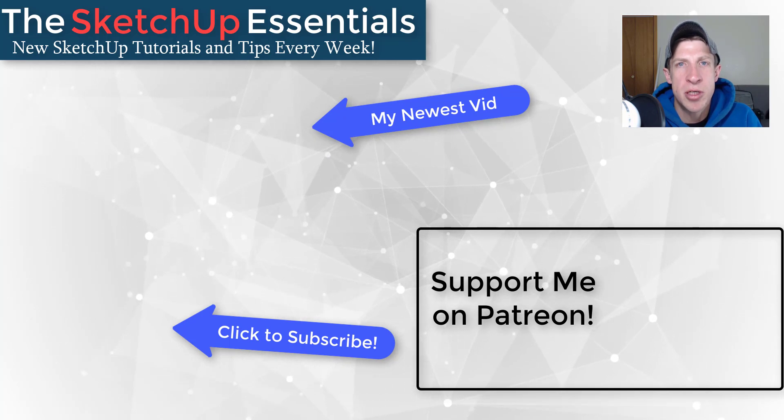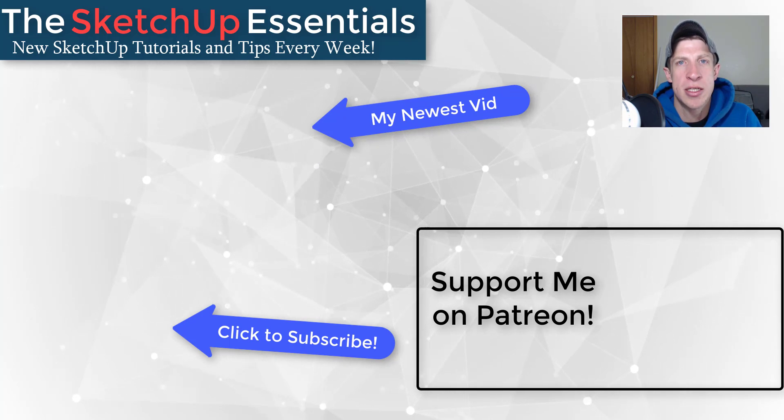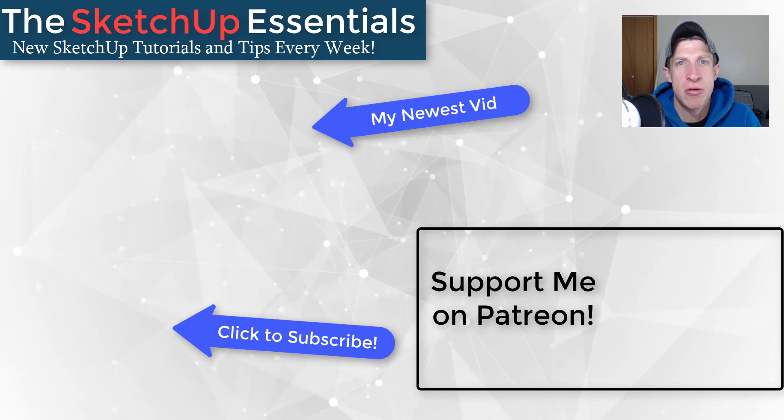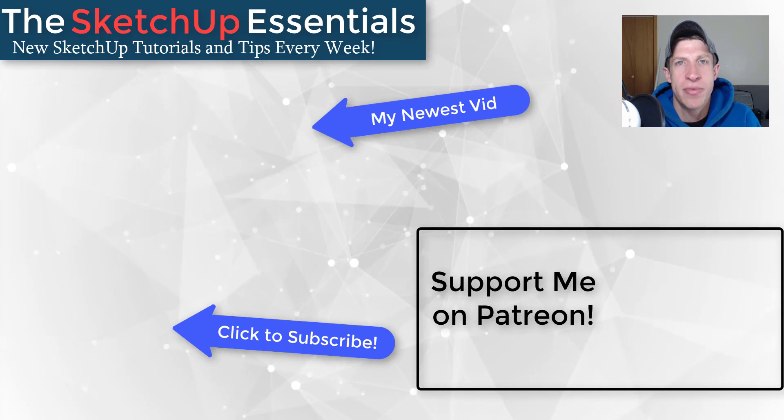Thank you so much for taking the time to watch this. I really appreciate it and I will catch you in the next video. Thanks guys.